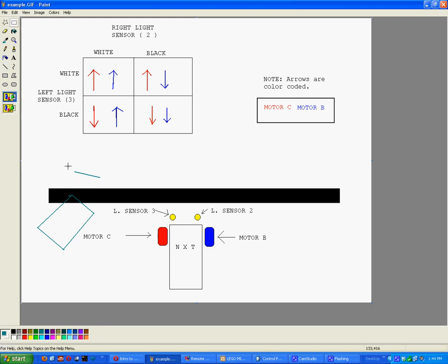Apparently I can't delete that. Oh well. When you see black white, you're going to need to turn to the left. To turn left, this motor needs to go backwards and this motor needs to go forwards, which is backwards forwards.